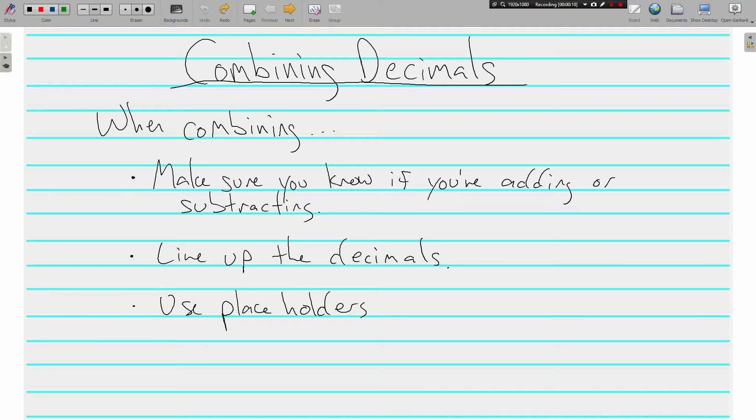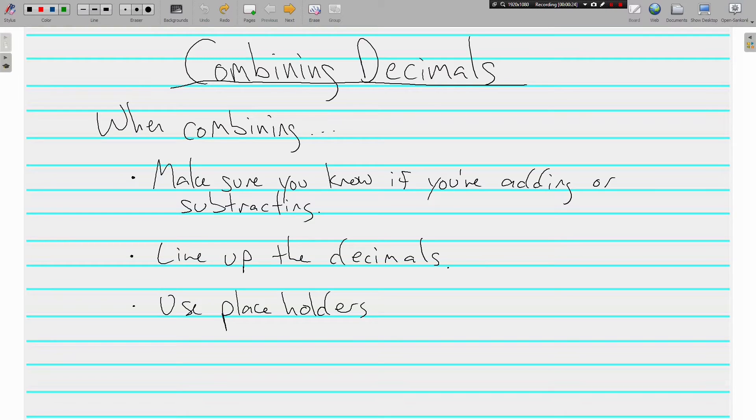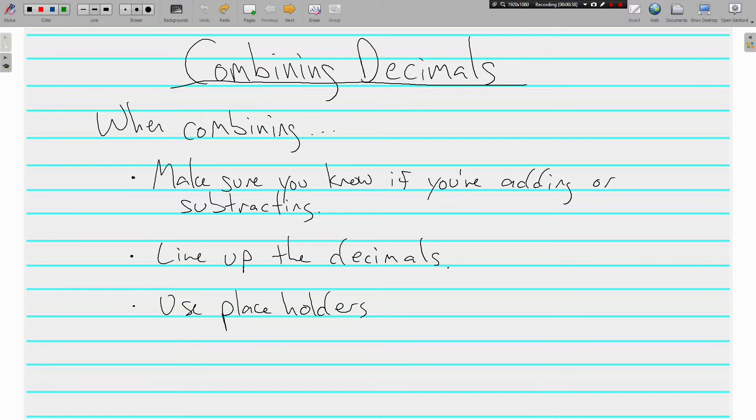All right, when combining, a few things we need to make sure that we do. The first is that we make sure we know if we're adding or subtracting them. I call it all combining but it's important to know are we dealing with positives or negatives. Also, make sure that we line up the decimals in a straight line and that we use placeholders, especially when we're subtracting.